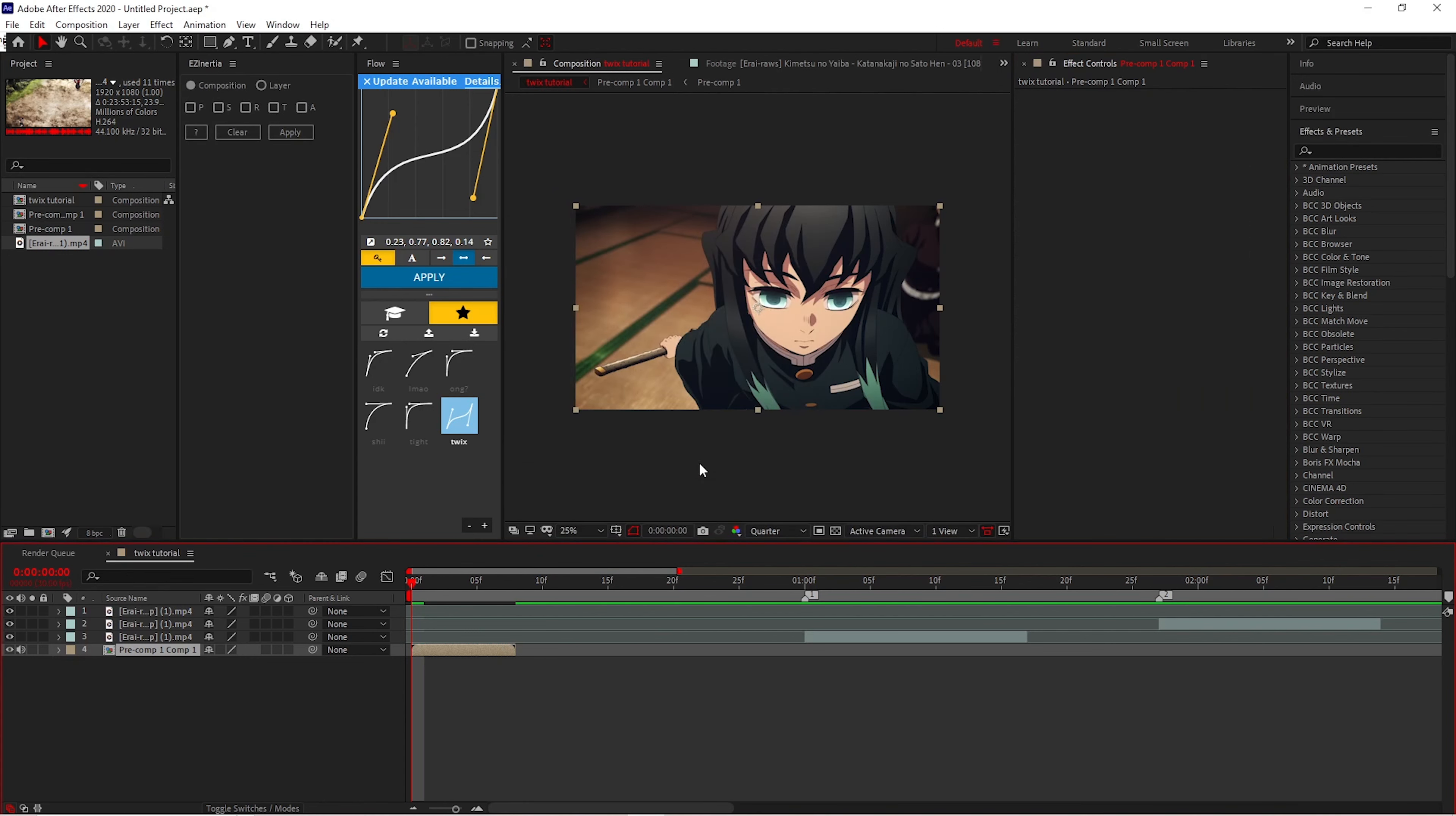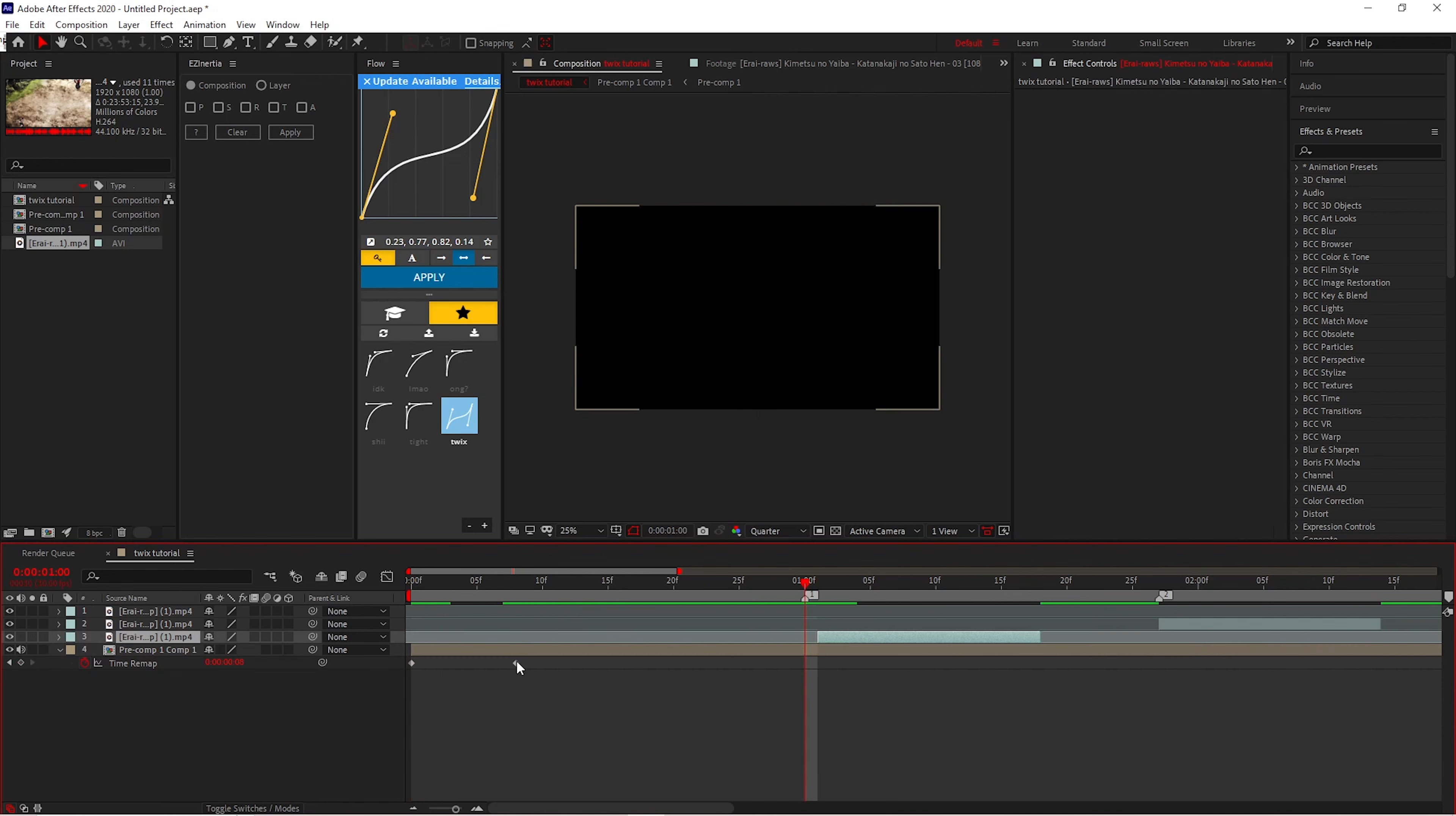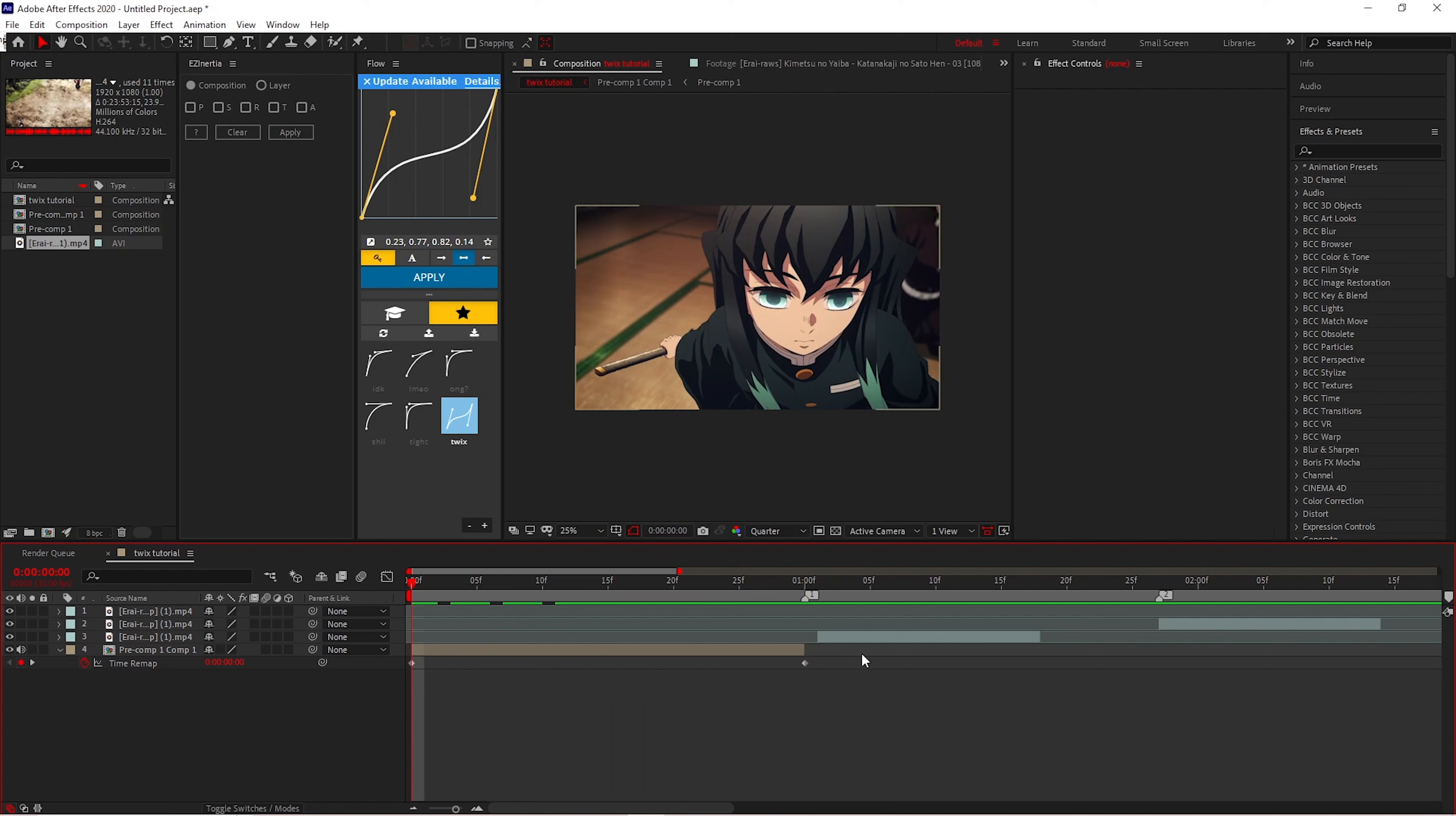Now that you've pre-composed, you're going to put a Time Remap, which you can do with Control+Alt+T on your keyboard. You want to get your keyframe and extend it. You want to extend your keyframe to the point that you wanted at, to your marker. And then you want to grab both of those keyframes. After you do that, I'm going to push F9.